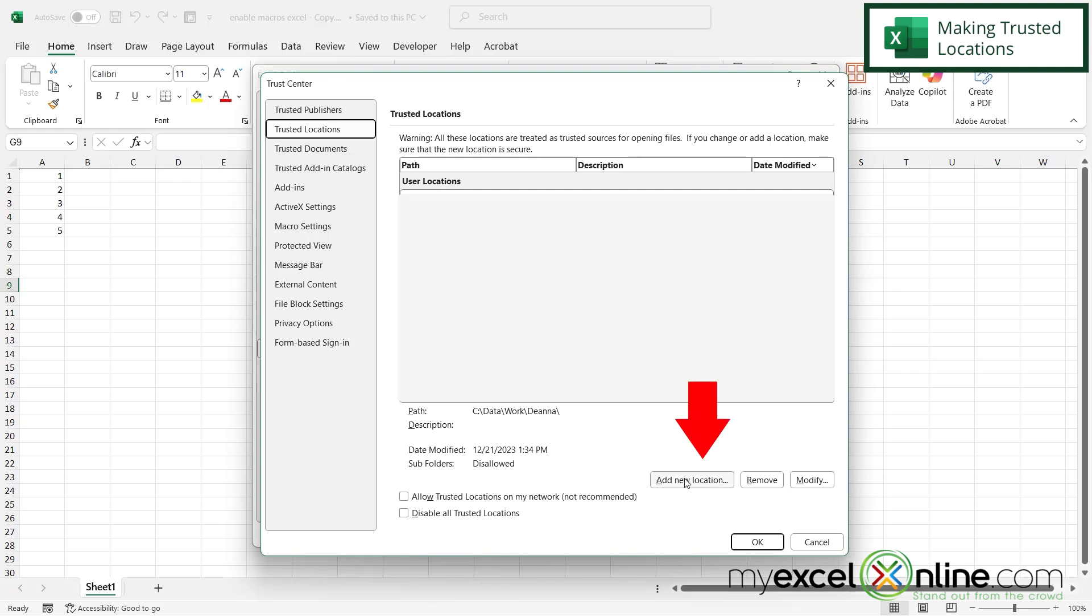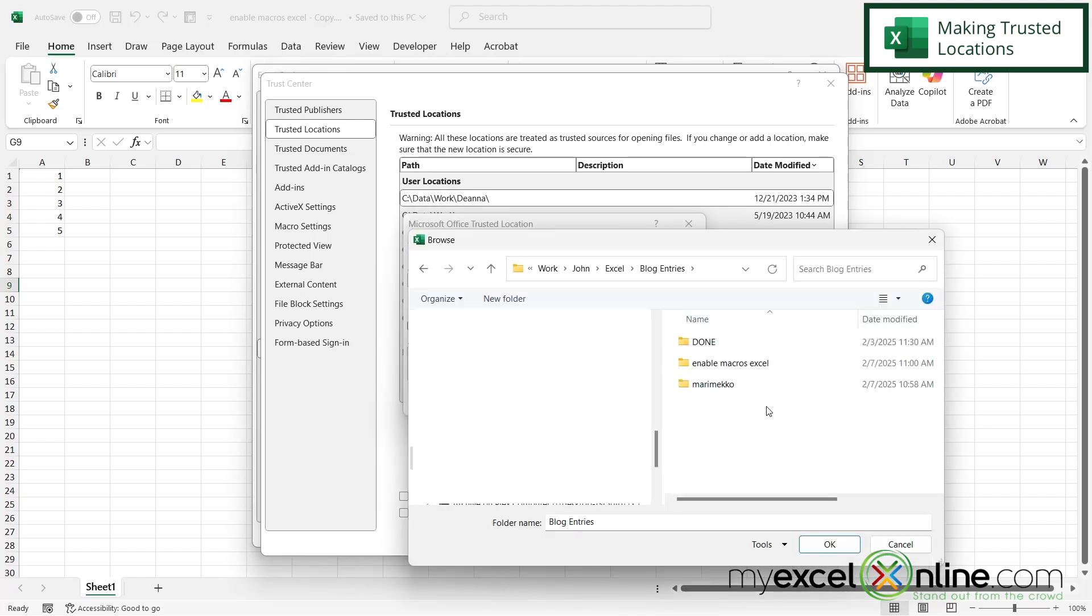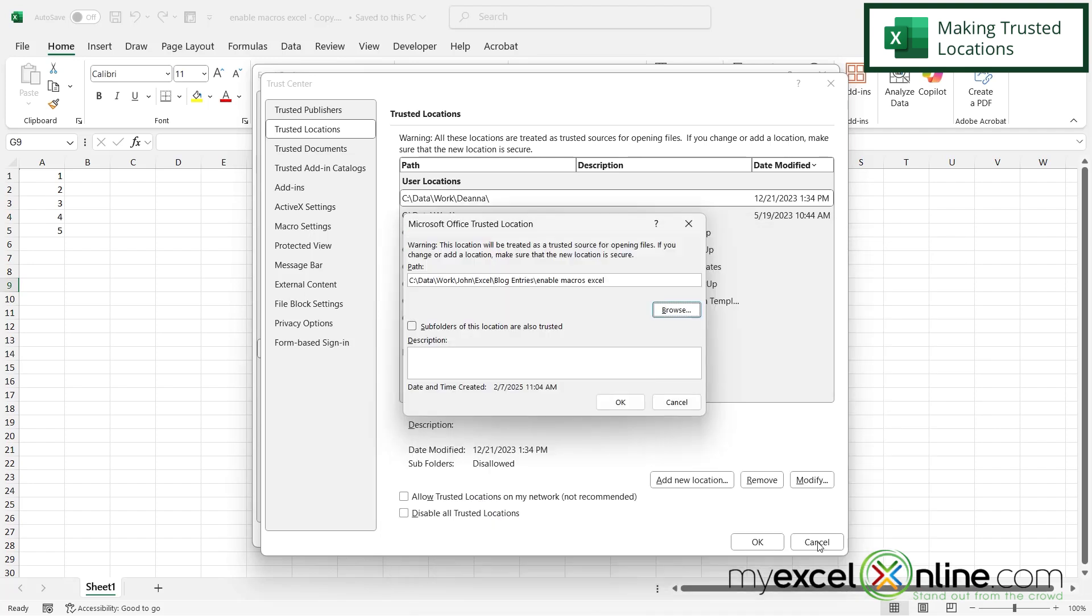So you can just do that by hitting Add New Location and you can browse for a path and you can choose one of your folders that you would like to make a trusted location and then hit OK. And then you can also decide whether or not you want the subfolders in that folder to also be trusted.